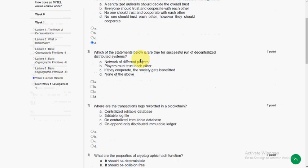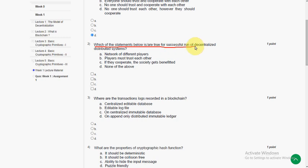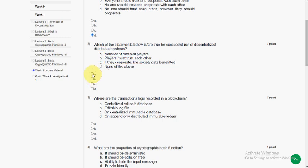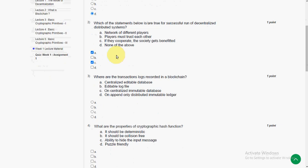And moving on to second question. Which of the following statements below are true for successful run of decentralized distributed systems? The answer for second question is option A, network of different players, and option C, if they cooperate, the society gets benefited. So A and C are the correct answers for second question.